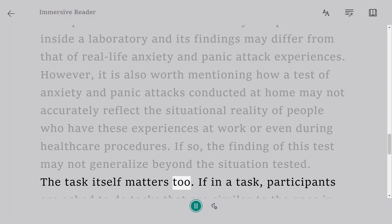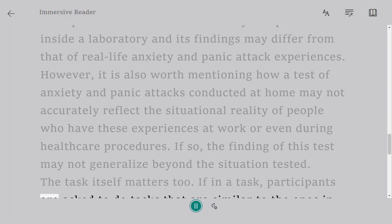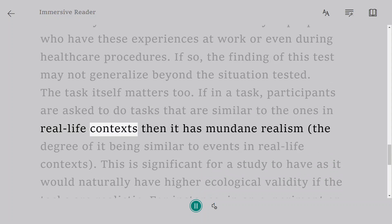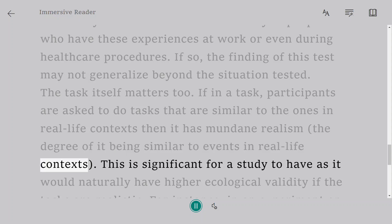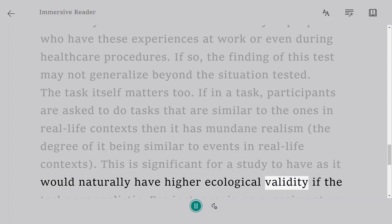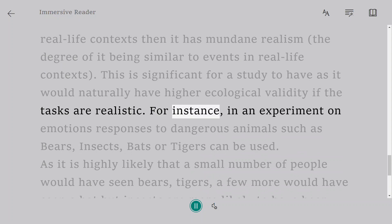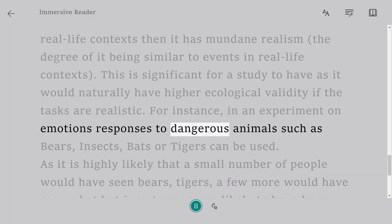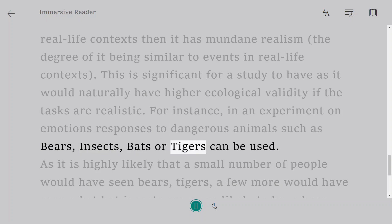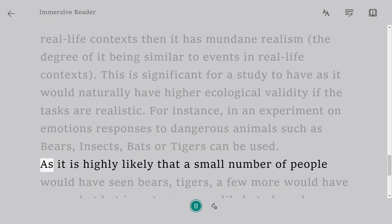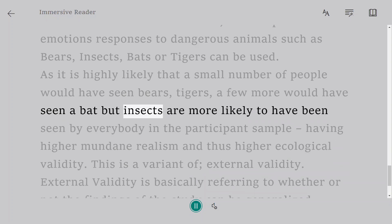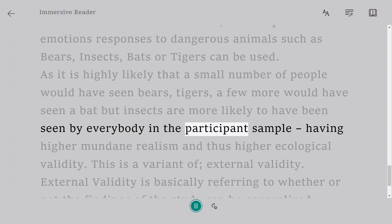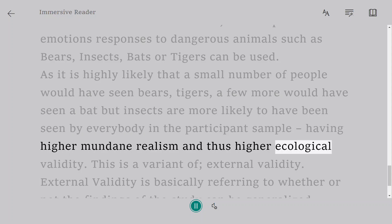The task itself matters too. If in a task participants are asked to do tasks that are similar to ones in real-life contexts, then it has mundane realism — the degree of it being similar to events in real-life contexts. This is significant for a study to have, as it would naturally have higher ecological validity if the tasks are realistic. For instance, in an experiment on emotional responses to dangerous animals such as bears, insects, bats, or tigers can be used. It is highly likely that a small number of people would have seen bears or tigers, a few more would have seen a bat, but insects are more likely to have been seen by everybody in the participant sample, giving higher mundane realism and thus higher ecological validity.